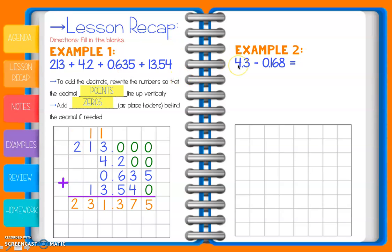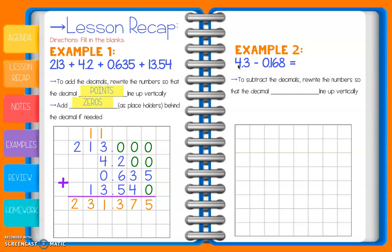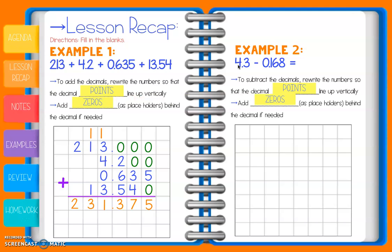Now let's move on to subtracting decimals. When we subtract decimals it's going to be the exact same thing, except instead of addition we're going to subtract. We're going to rewrite the numbers so the decimal points line up vertically, and we're also going to add in zeros as placeholders behind the decimal if we need to. We're still going to be using our graph paper to keep our numbers nice and neat and lined up.